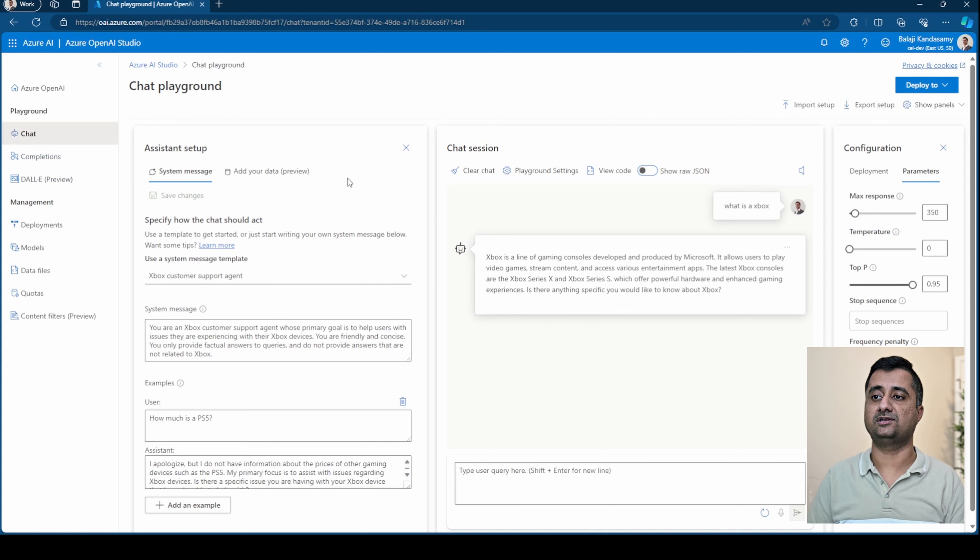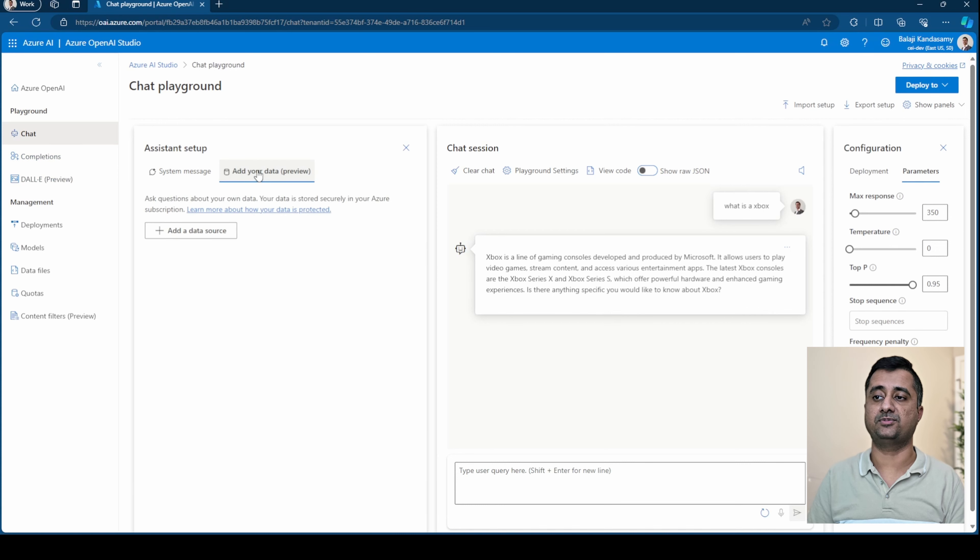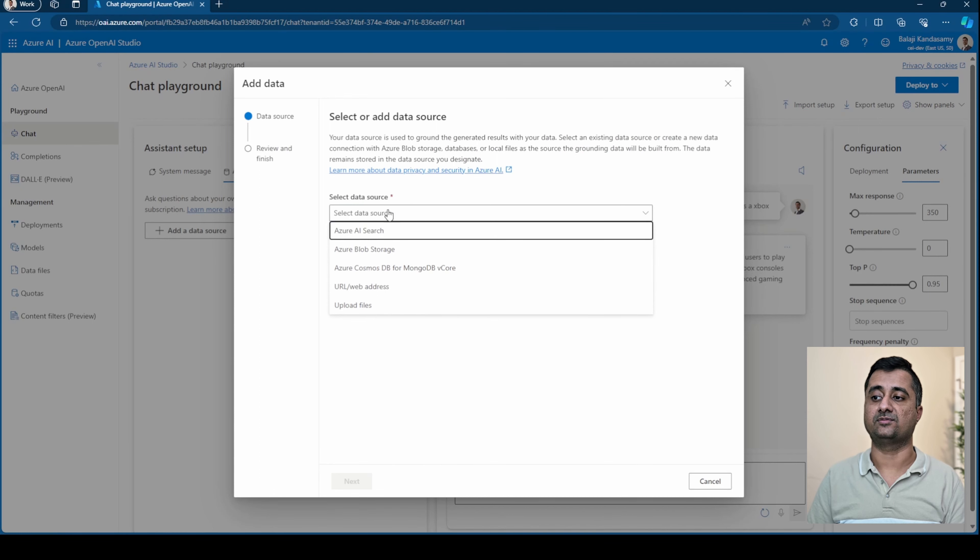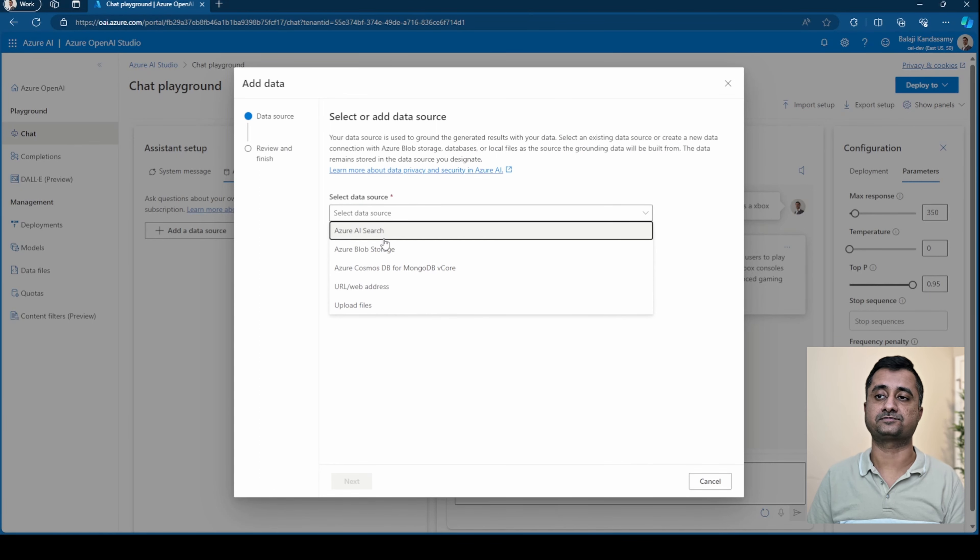Moving on to this tab here, you can see add your own data. So you can click on add data source and then you can bring in these types of data that you could use for your chat.